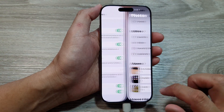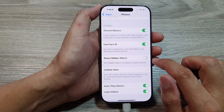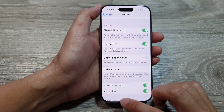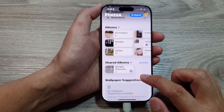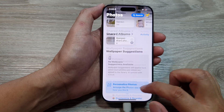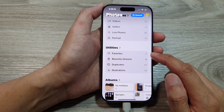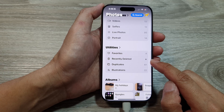If you hide it by turning off Show Hidden Album, then in Photos when you scroll down to Utilities, the hidden album will no longer be shown.